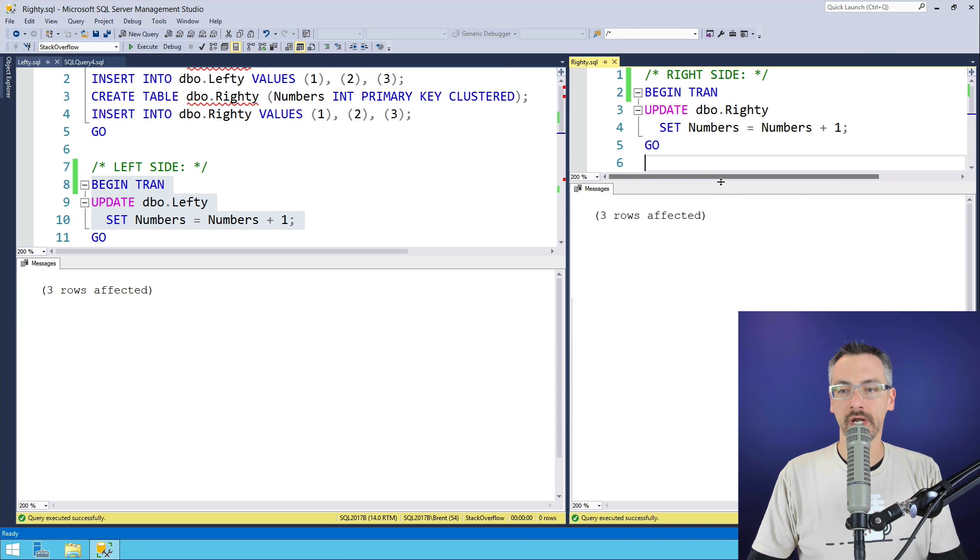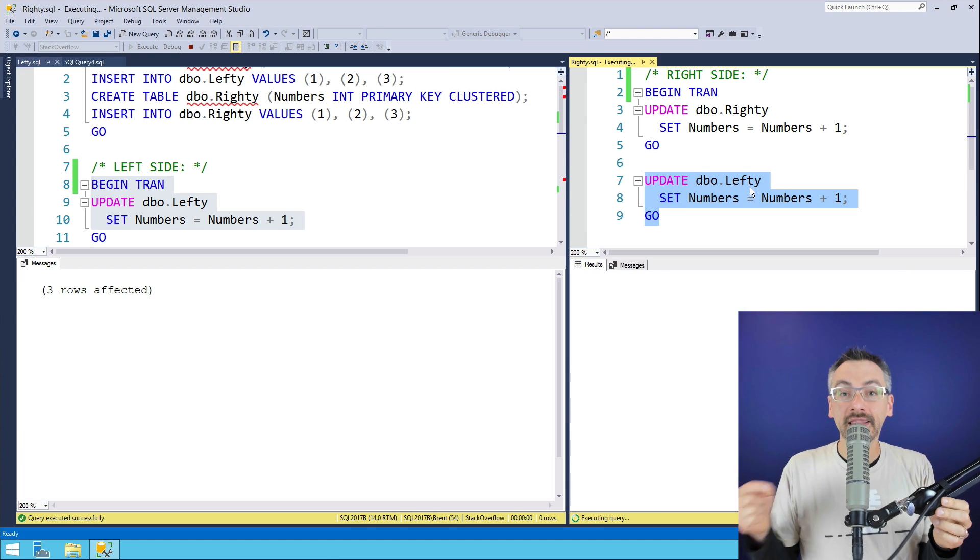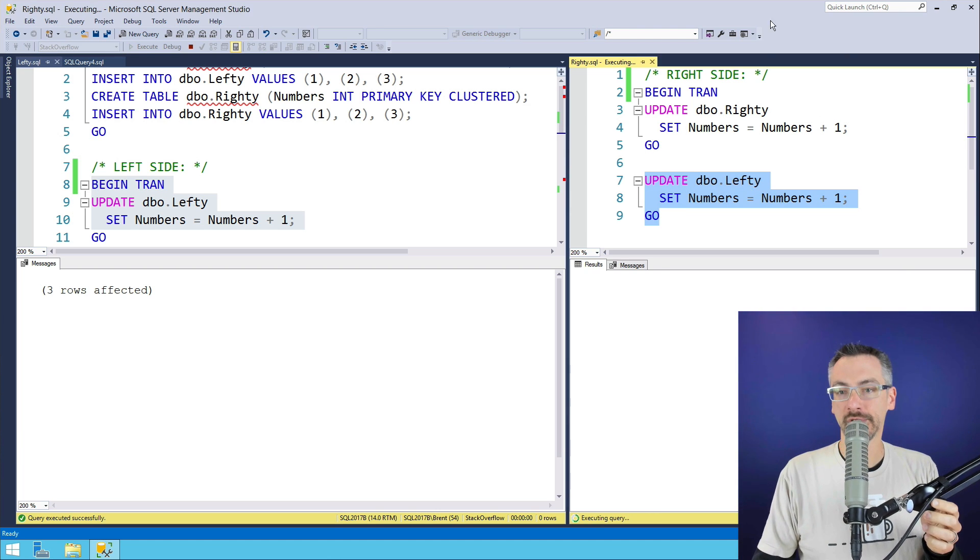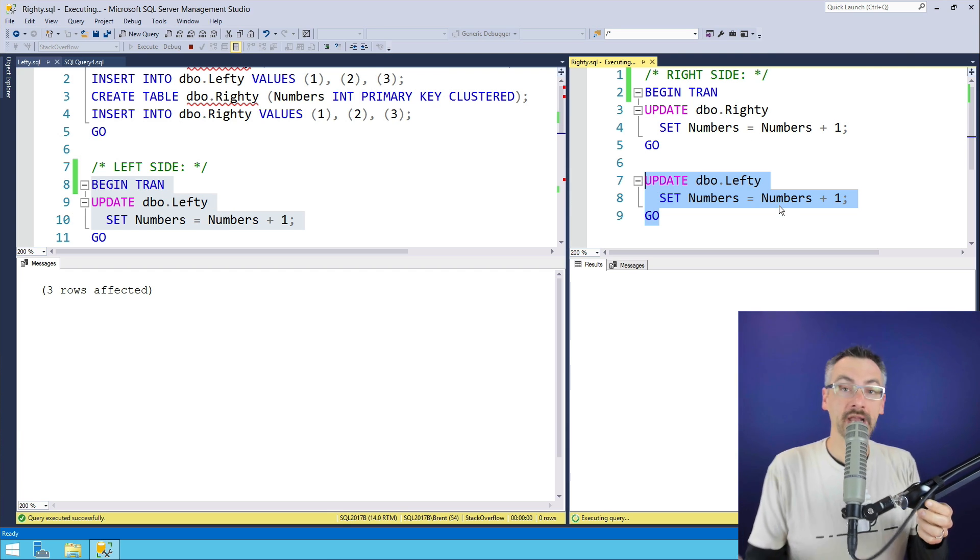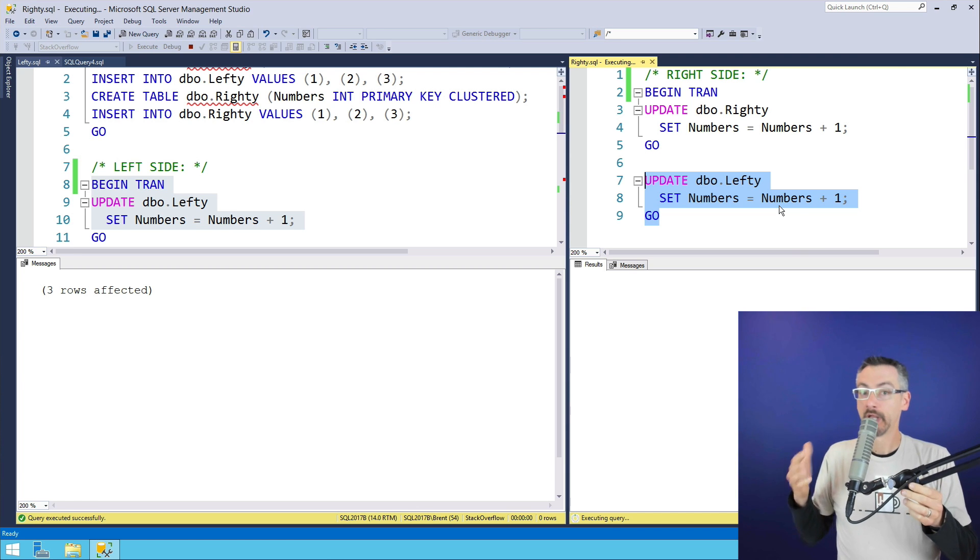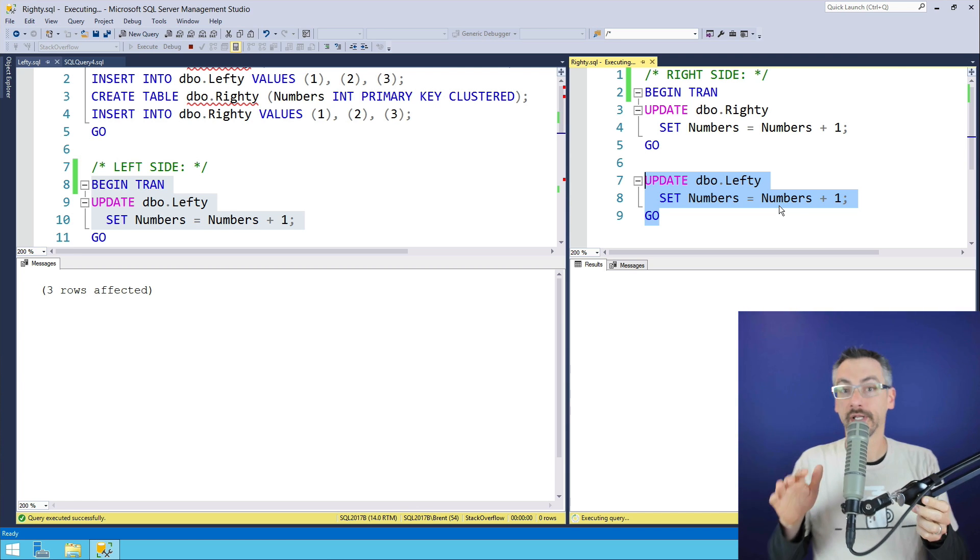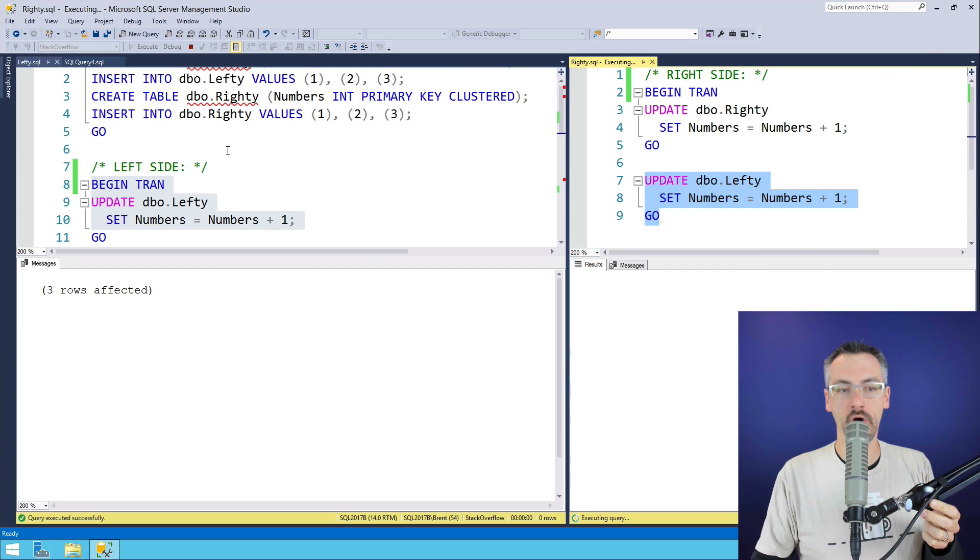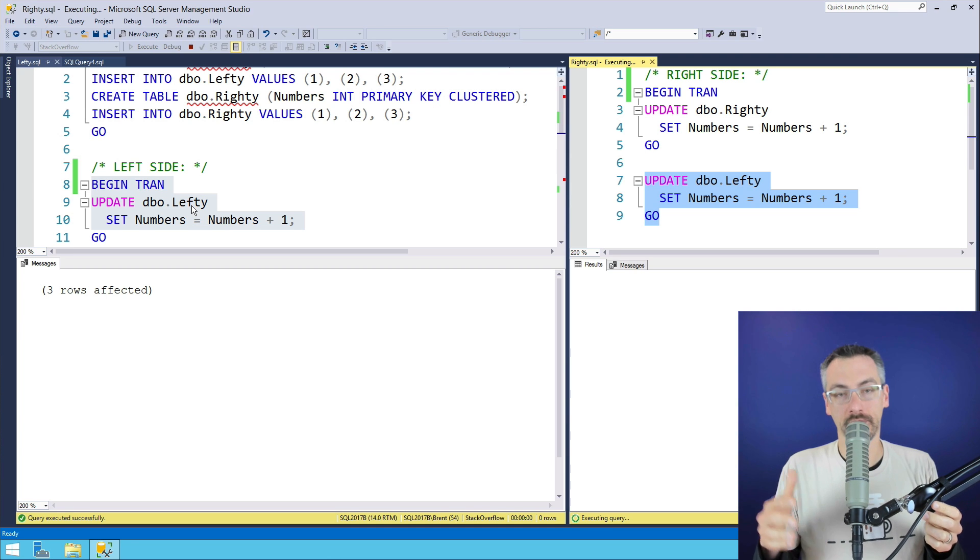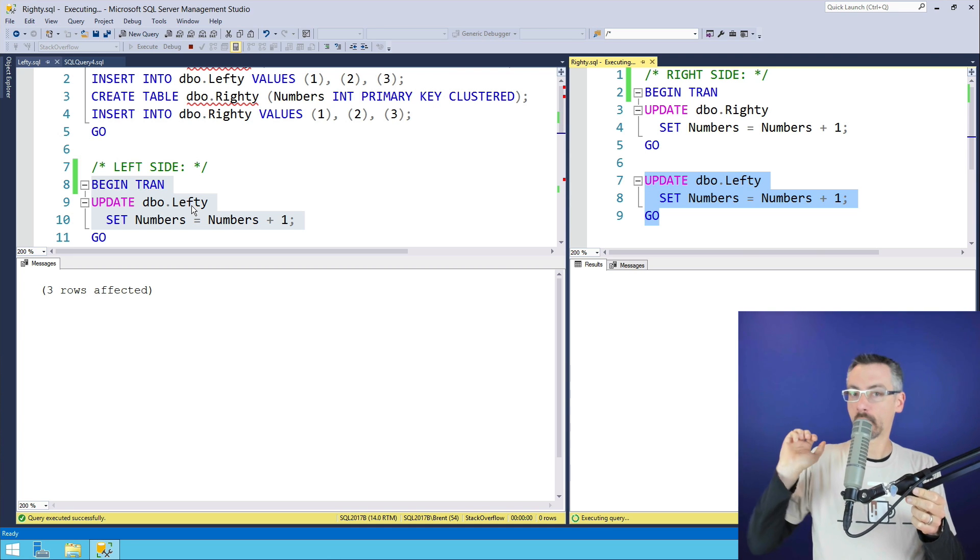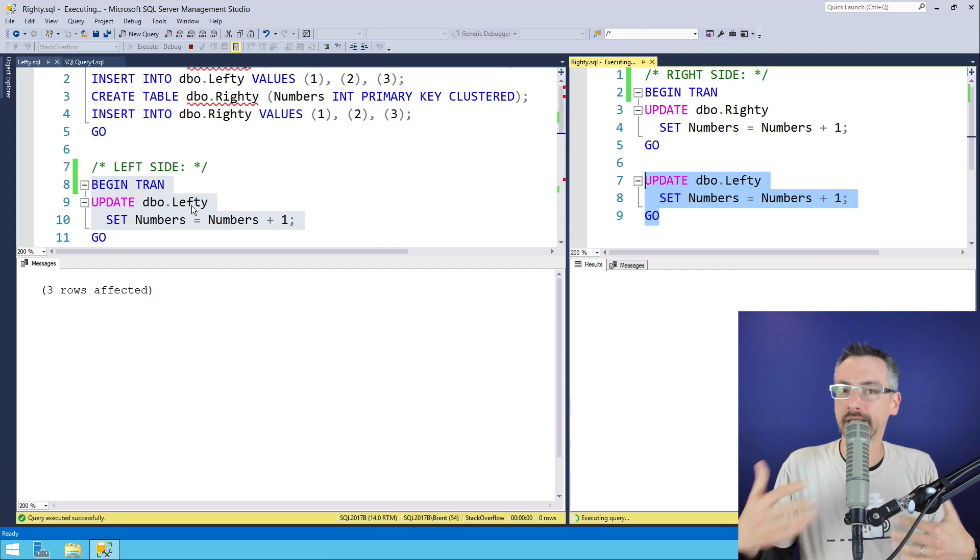Over in the right-hand window, I'm going to go a little further. I'm now going to try to update the lefty table. So the window on the right is now trying to update the table on the left, and he's blocked. He's not making any progress. But as far as SQL Server is concerned, this is fine. SQL Server is just waiting for the query over on the left to either commit or roll back. There's no default timeout. SQL Server will wait forever for this. This is just plain old blocking. It's not deadlocking.